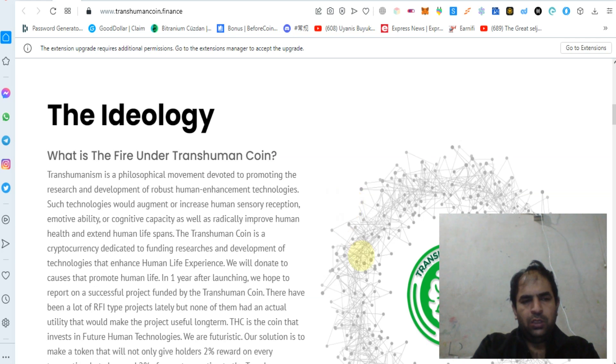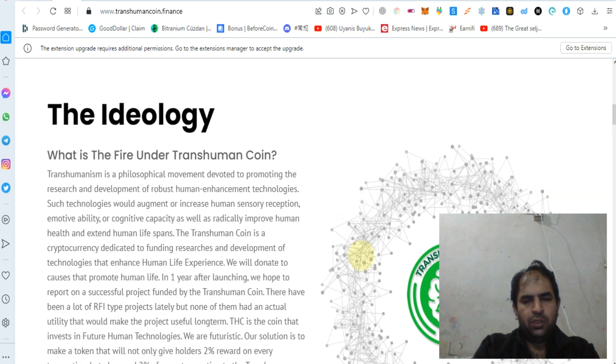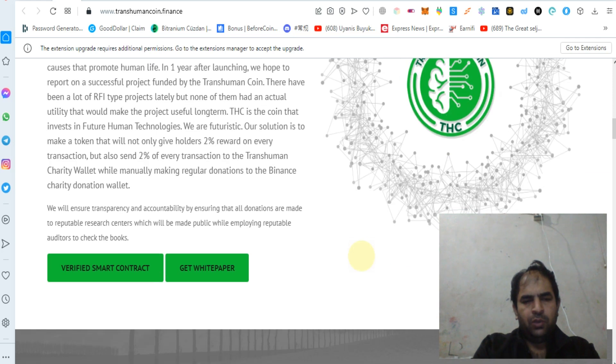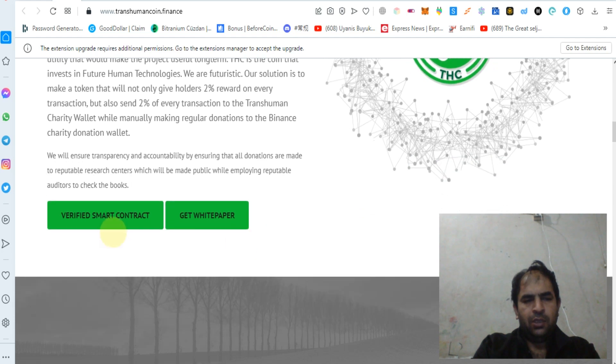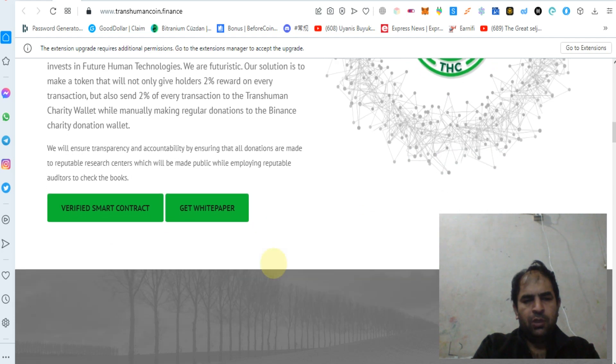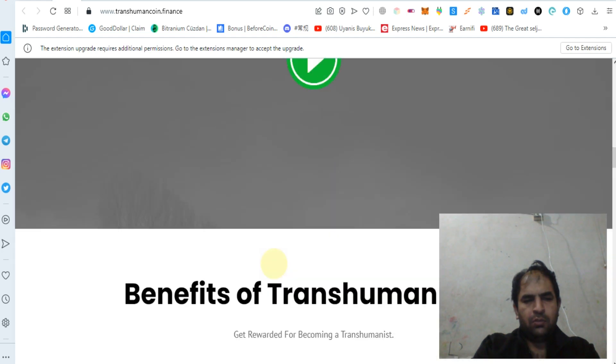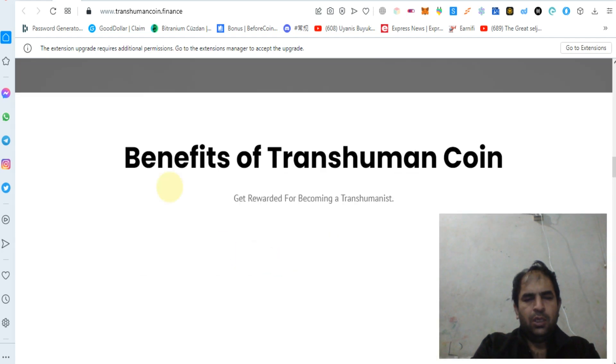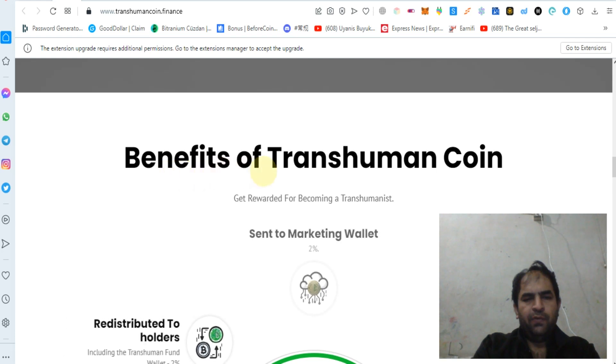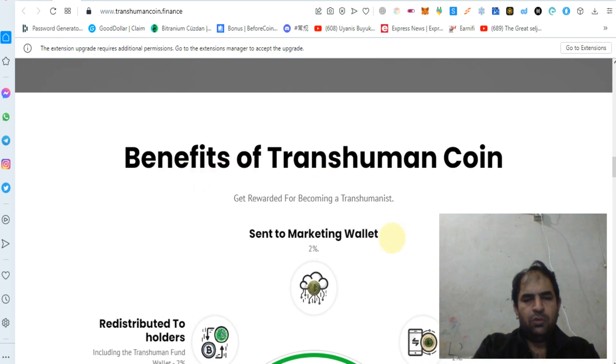Ideology is what fuels Transhuman Coin. You can check out their whitepaper, you can check out their smart contract, you can check out the benefits of Transhuman.